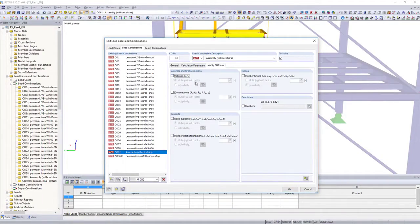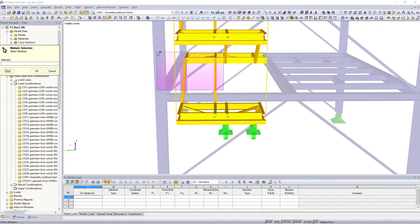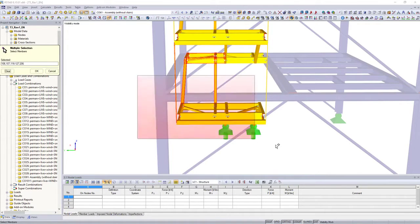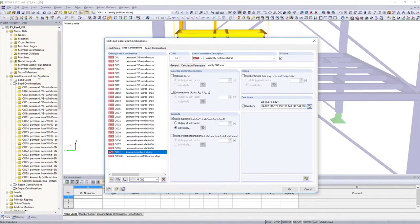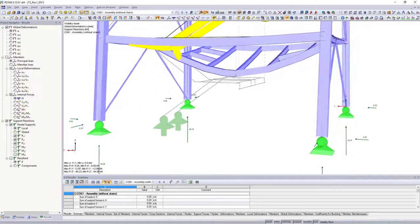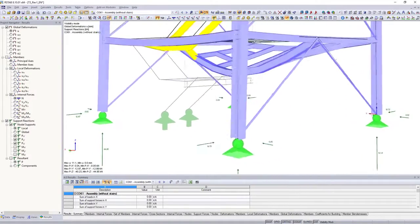Simulate different operating situations by adapting hinges, cross-sections, and supports, or by deactivating single members for single load cases and combinations.